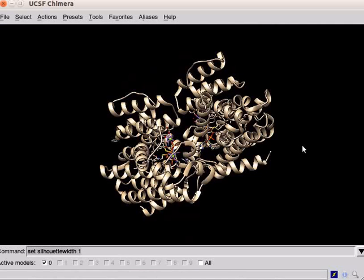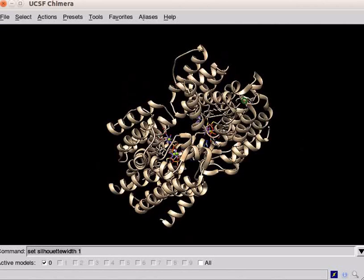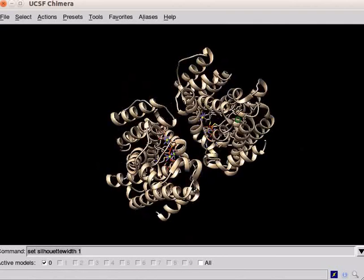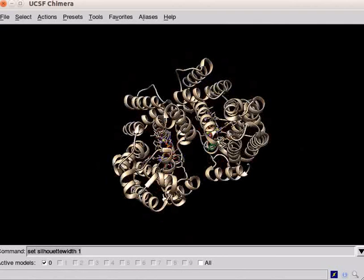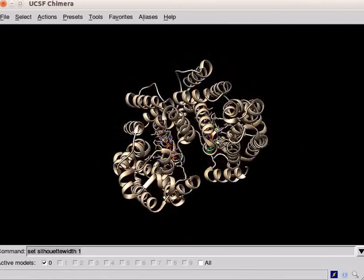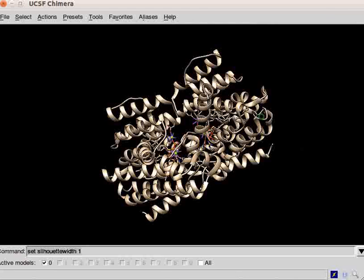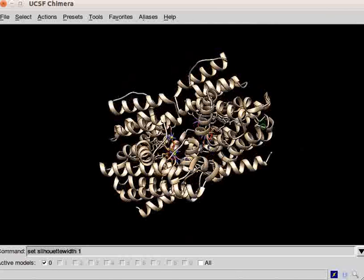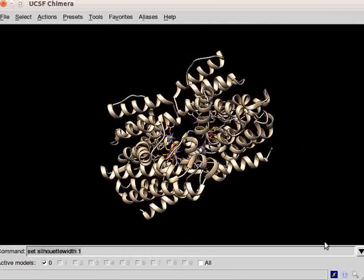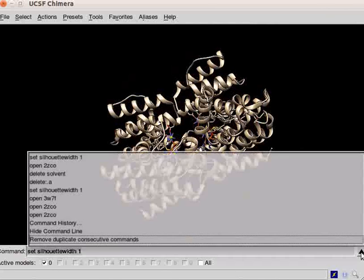The structure of squalene synthase opens on the screen. Now, let us prepare this structure for superimposing. It contains two copies of the same protein. Using the command line, delete one of the chains.